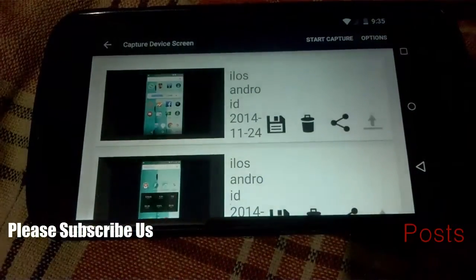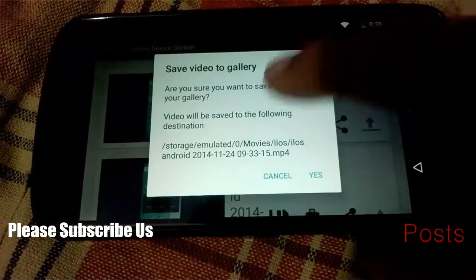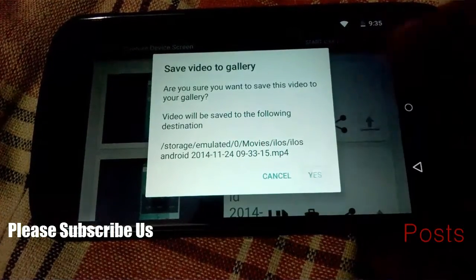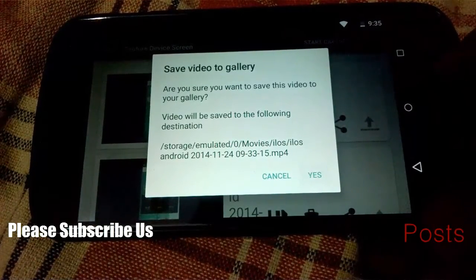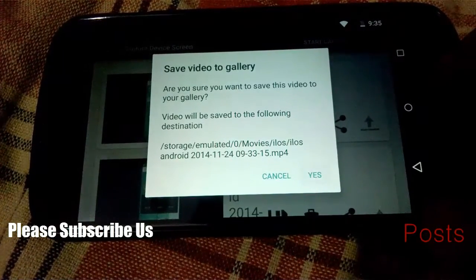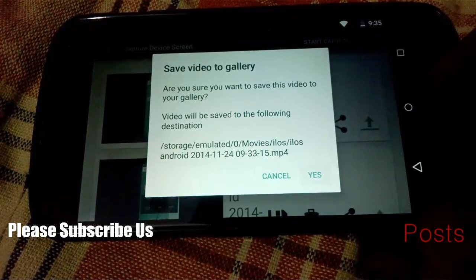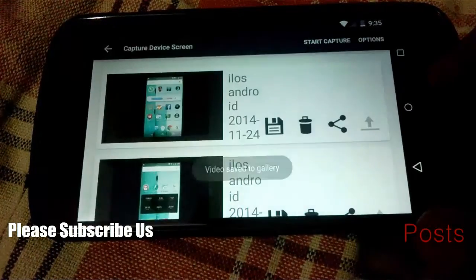Step 4: Share and save. With your recording complete, save it to your gallery or share it in any number of ways. In the slight chance your recording is missing from your gallery after you save it, use the QuickPic gallery app to locate it.